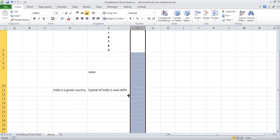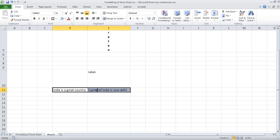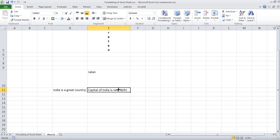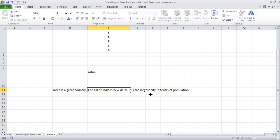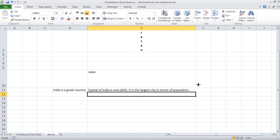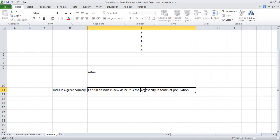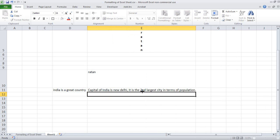When you are using this as non-header normal text, it may not be a good approach to extend the width, because the text may be very long — for example, 'It is the largest city in terms of population.' If you click here, it will become more wider. It may be the second largest. So it may become more wider. It is not advisable to do this.